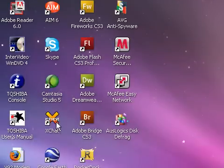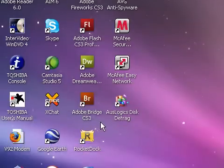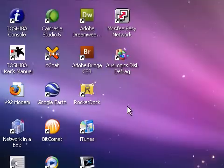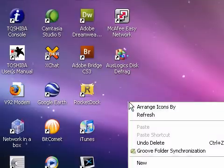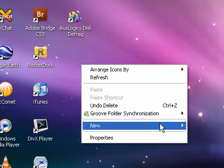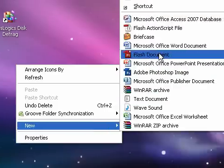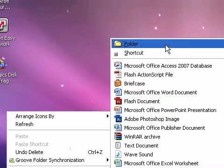First of all, go to your desktop and anywhere on the desktop, right-click, click on New, and then click on Folder.